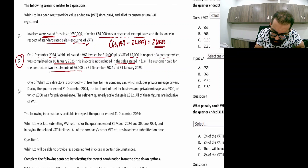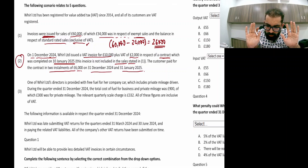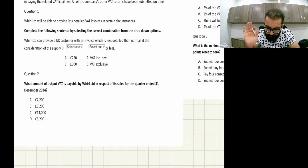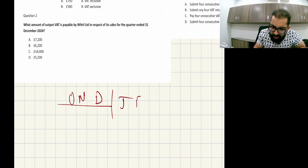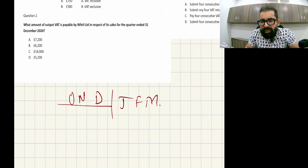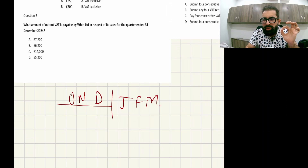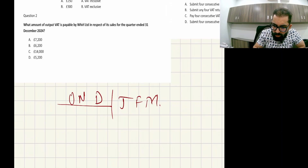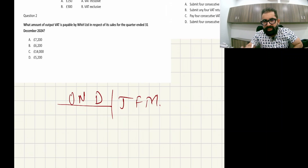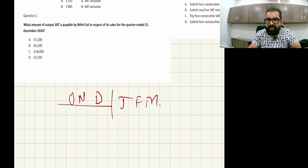This invoice is not included in the sales stated in point one. The customer paid in two installments of £6,000 on 31st December 2024 and £6,000 on 31st January 2025. The basic tax point for services is the date on which you complete the contract, so the basic tax point is in January.